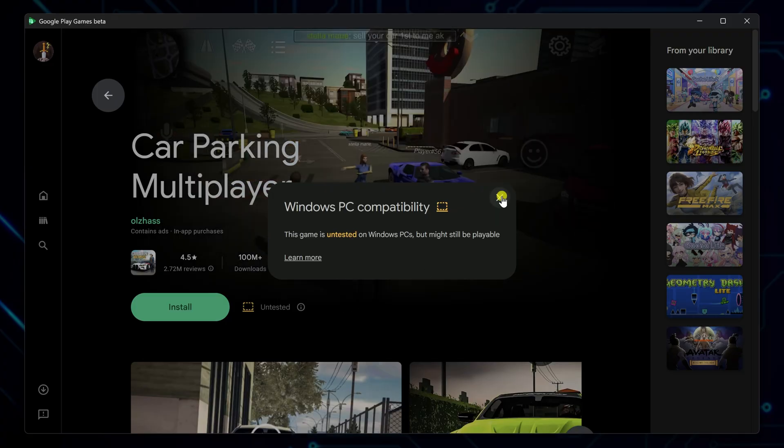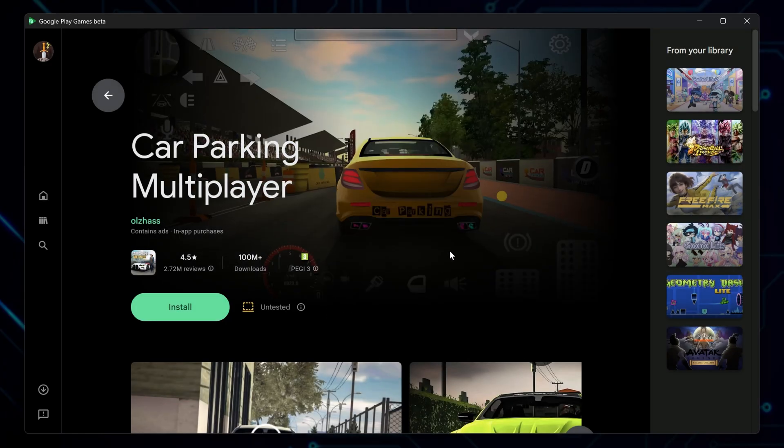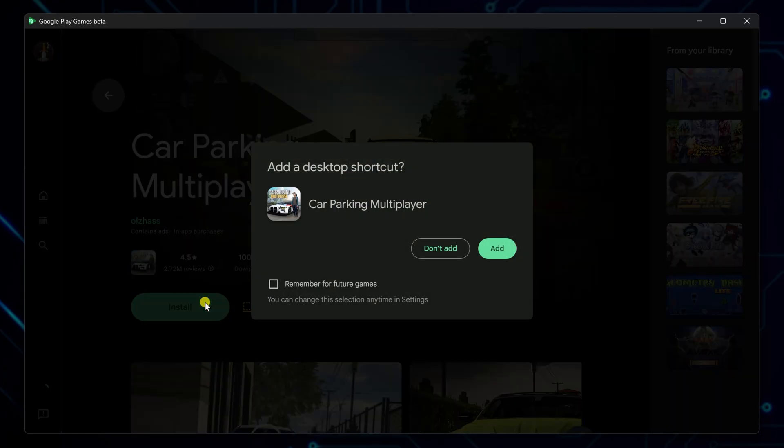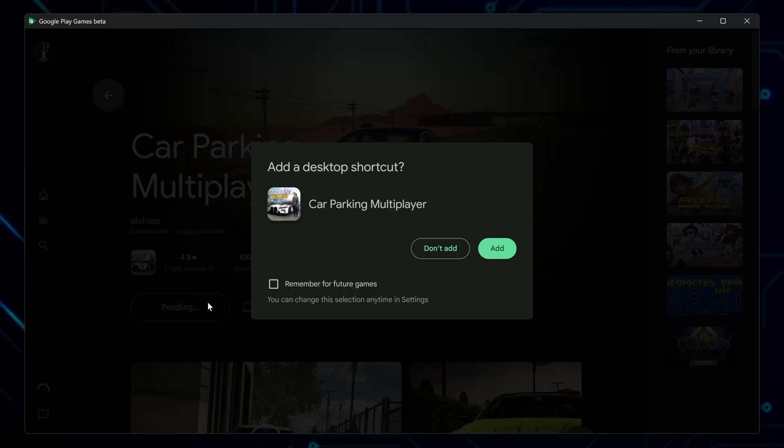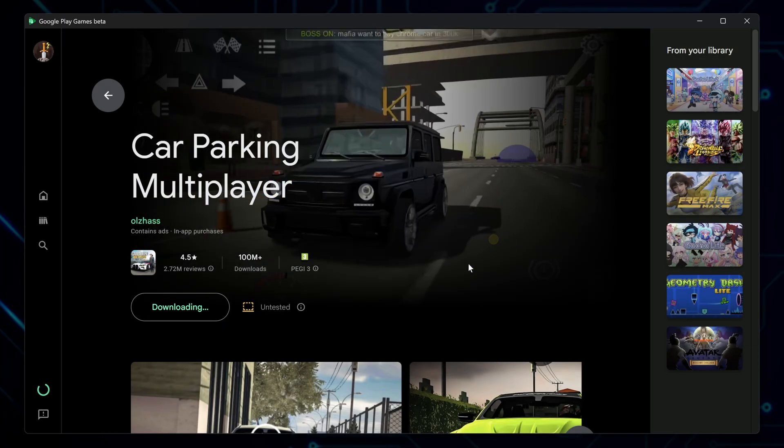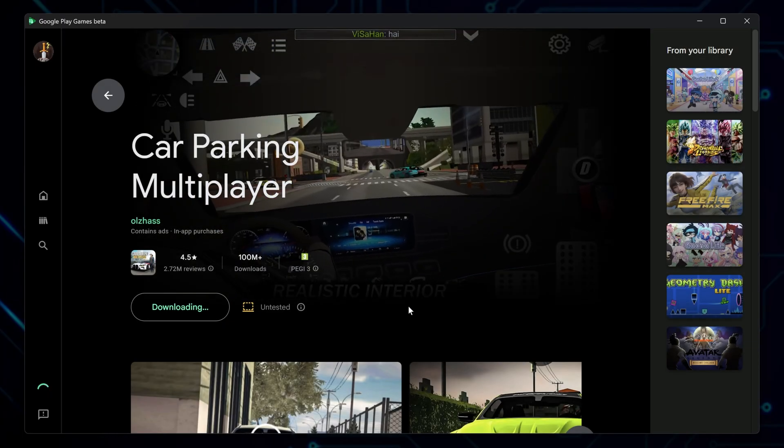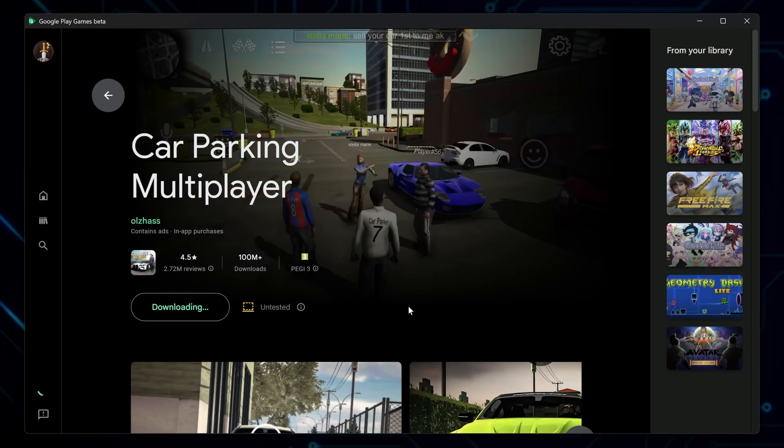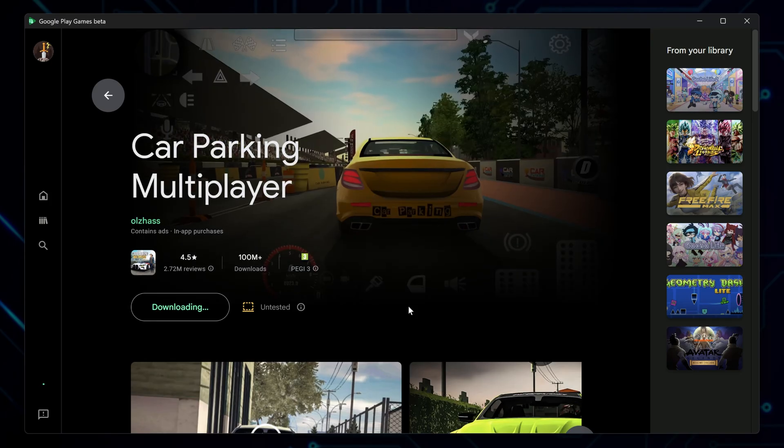Most of the time, these games still work great, so go ahead and hit Install. You'll get the option to create a desktop shortcut. That's completely up to you. Let it download and install the game files.